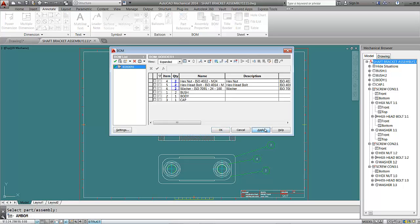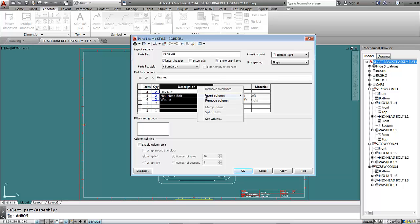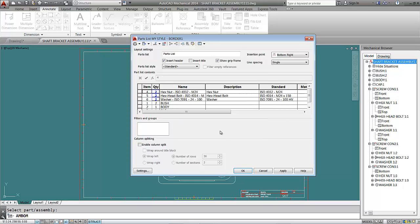Now go to the part list. We have a description column but no name column, so right-click and select Insert Column to the Left, then choose Name. Click OK. Our part names are now visible in the part list.